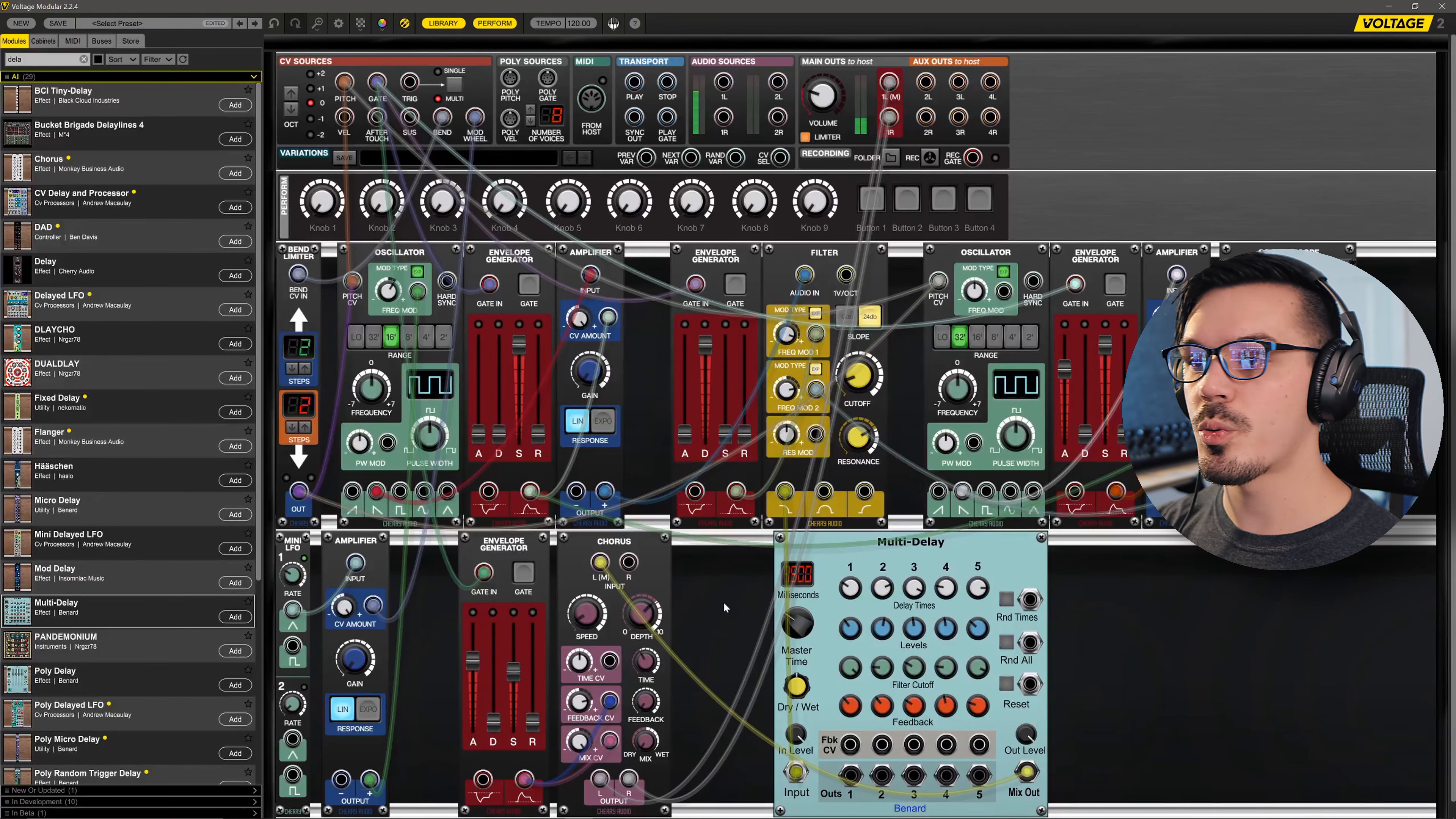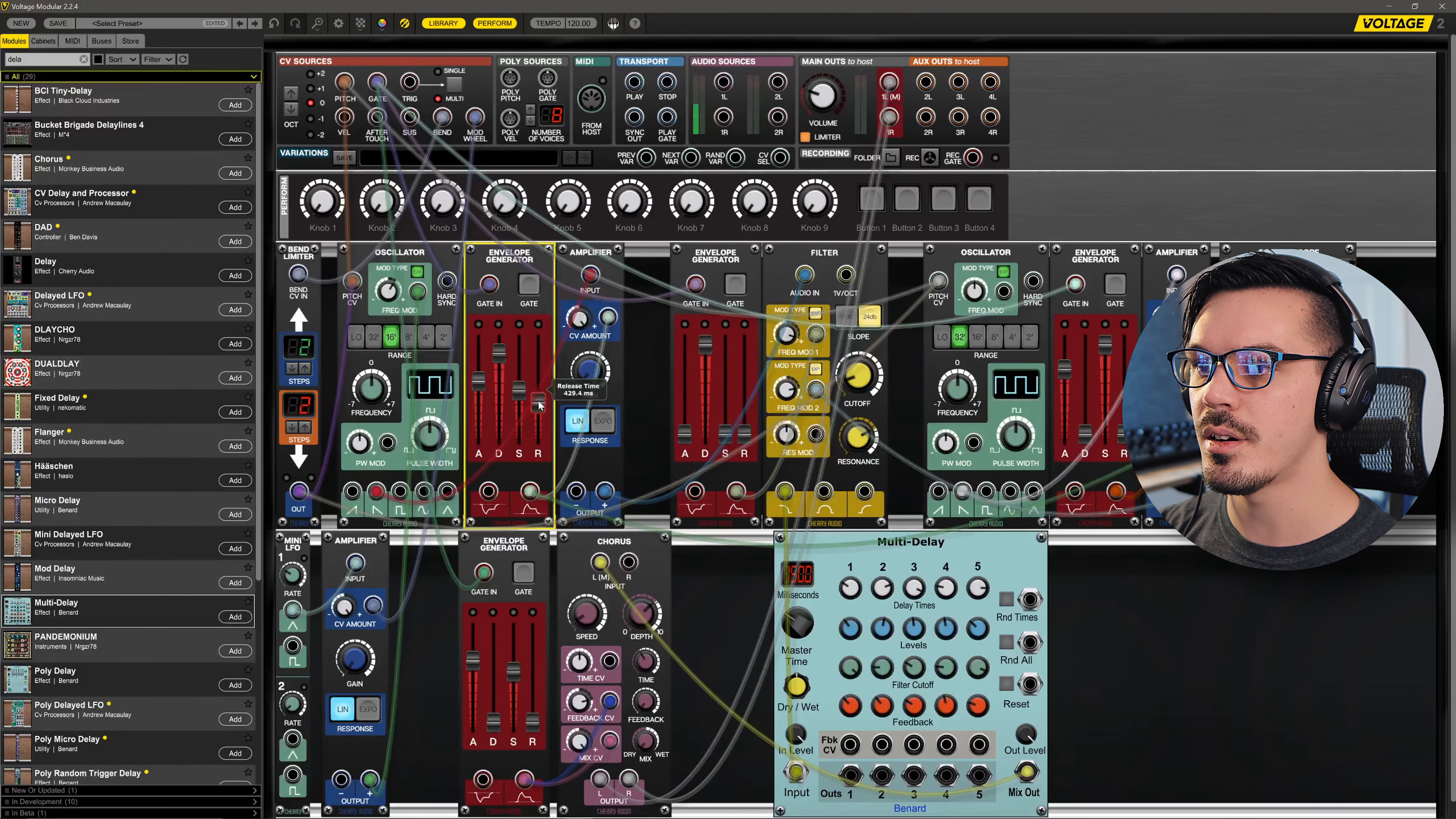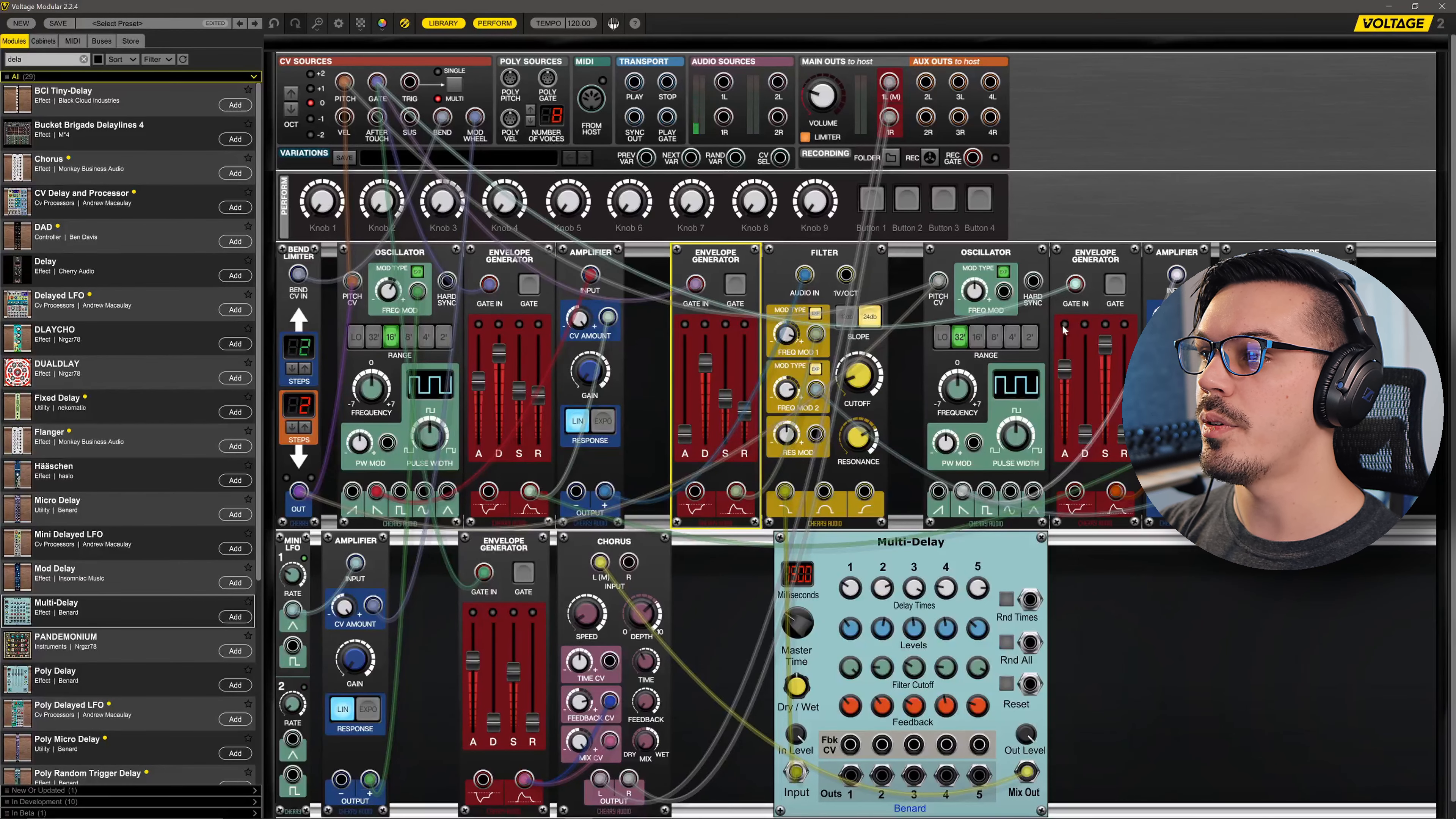From here, because we have so many independent envelopes, we could do a lot of interesting things. Let's maybe open up some attack, we'll add some decay to the main sound here, add a little bit of release. The filter envelope maybe we could have it decay and then sustain a little bit, add a touch of release as well.